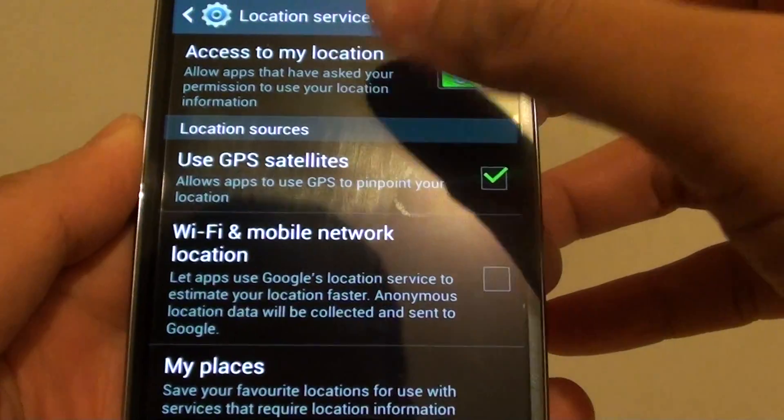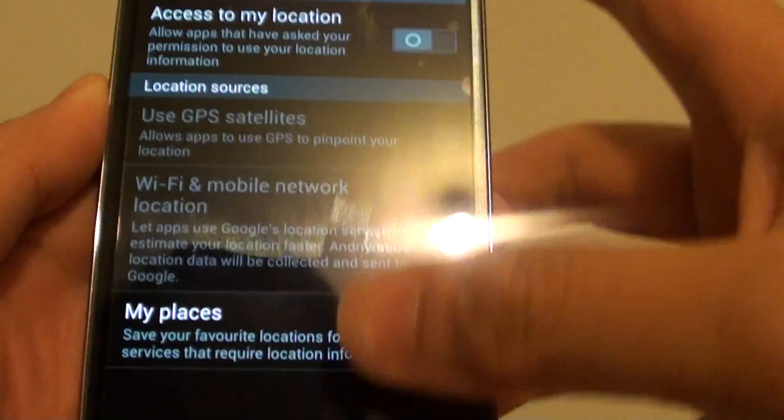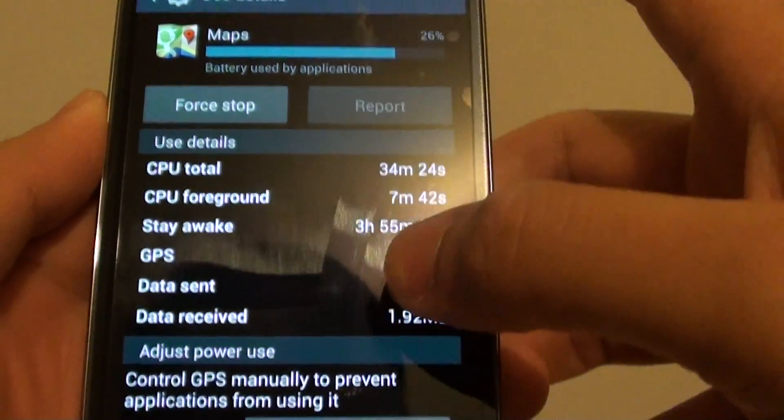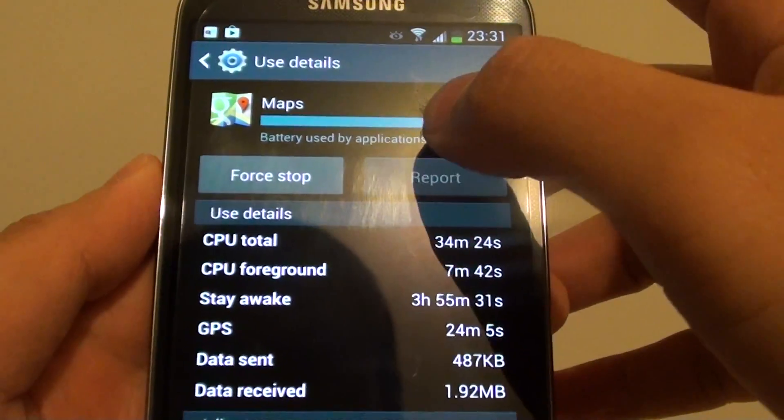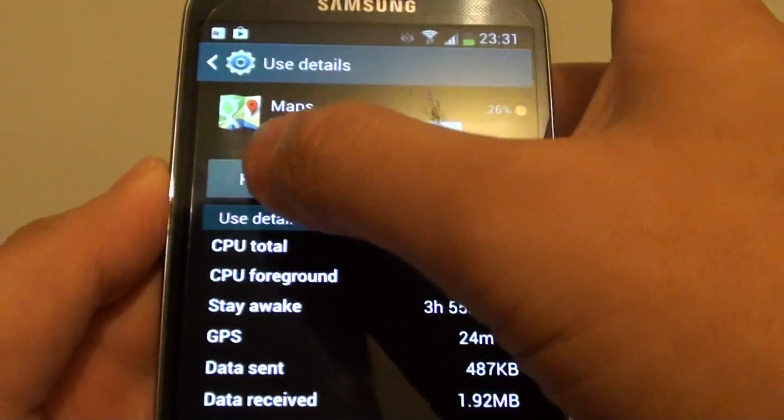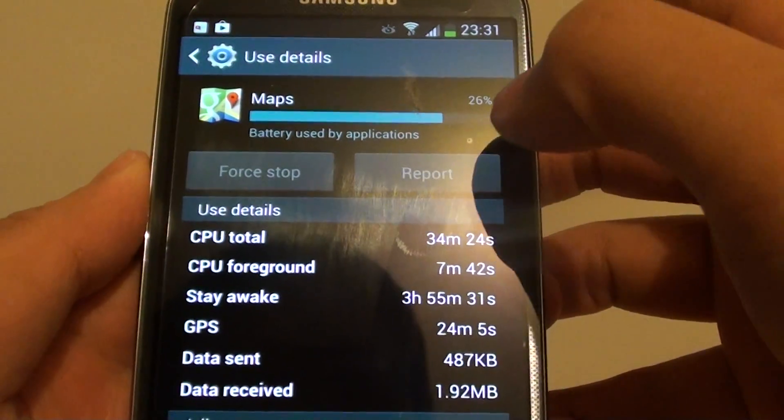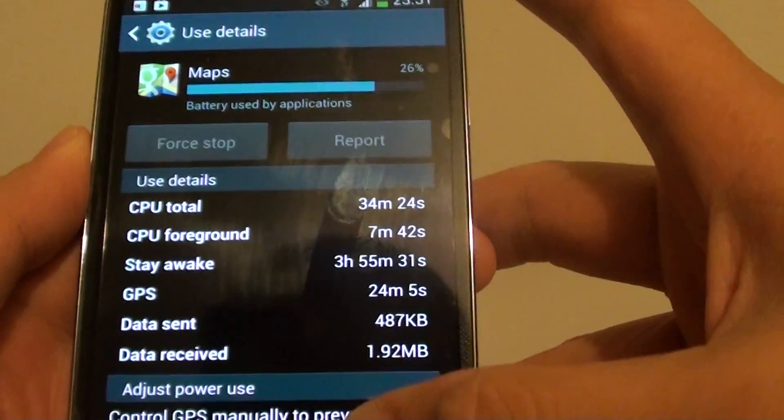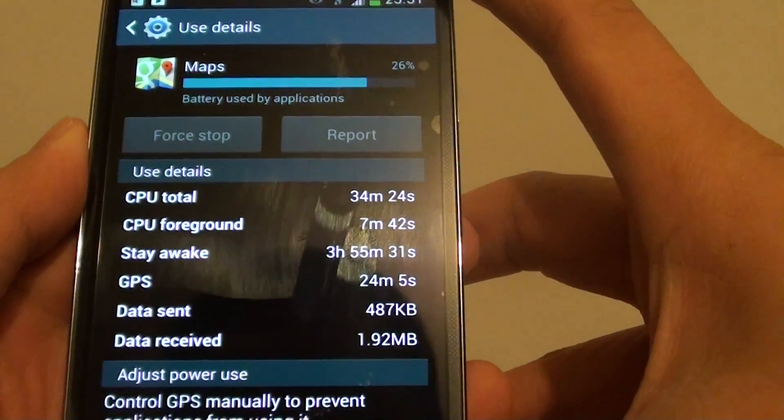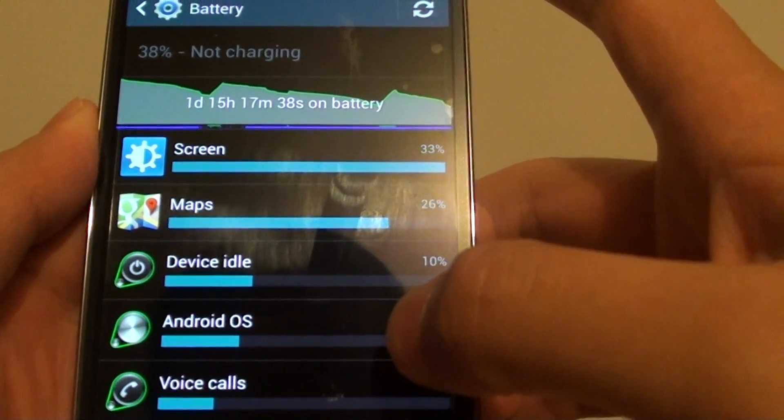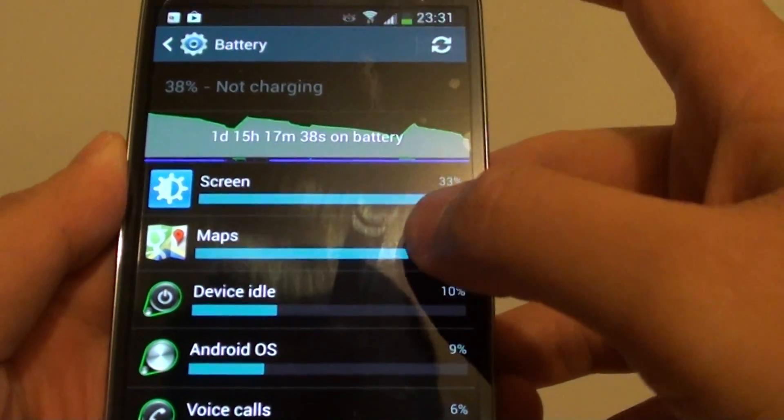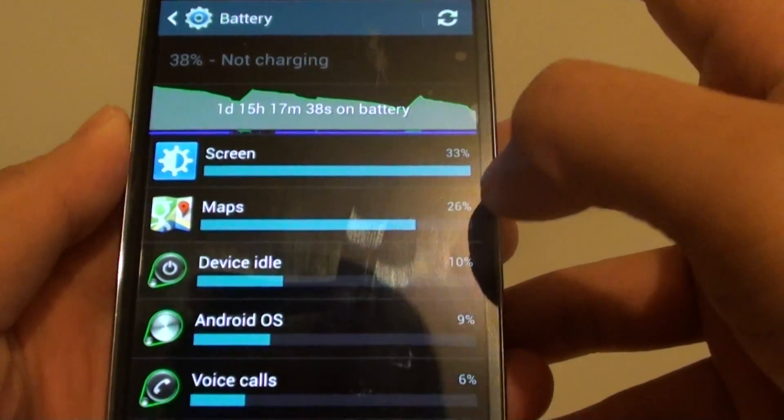By tapping on the location services I can switch it off to save more power. Now that I switch it off, and if I don't use map at all, I can even force stop so it will stop the applications from running. Hopefully that can save me a little bit more power as well.